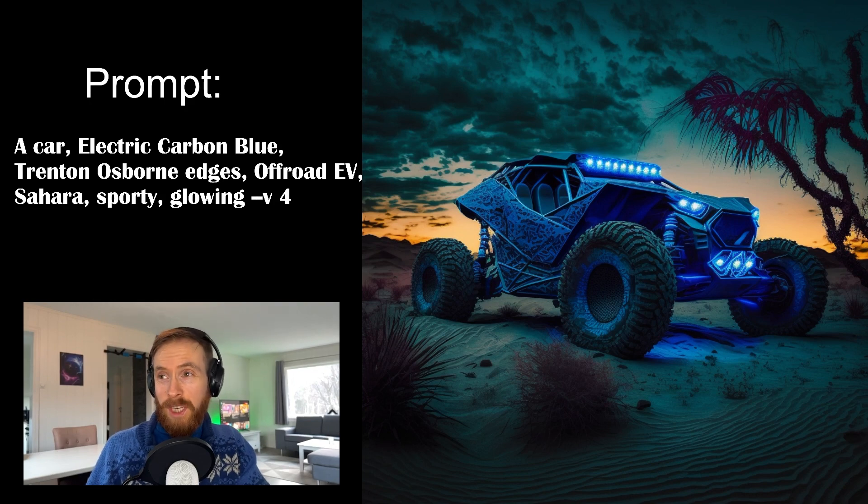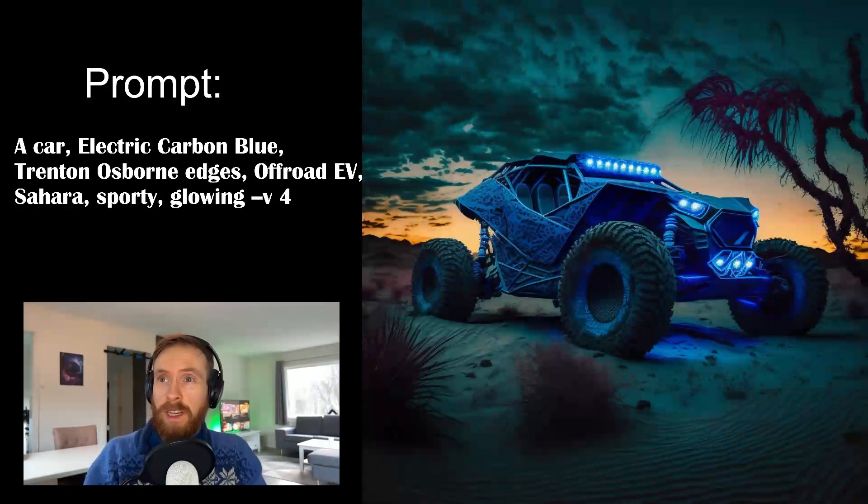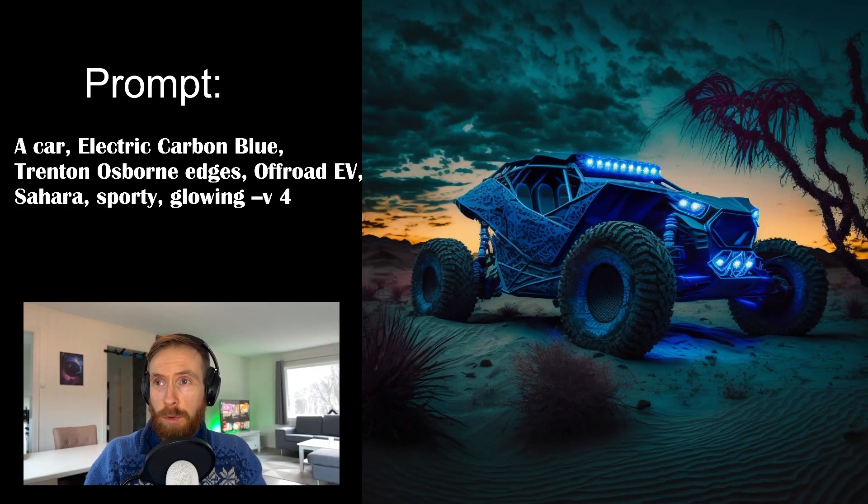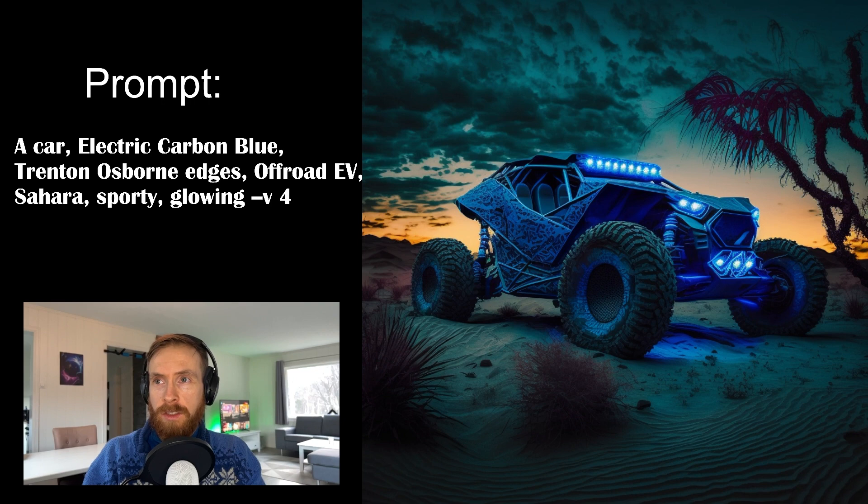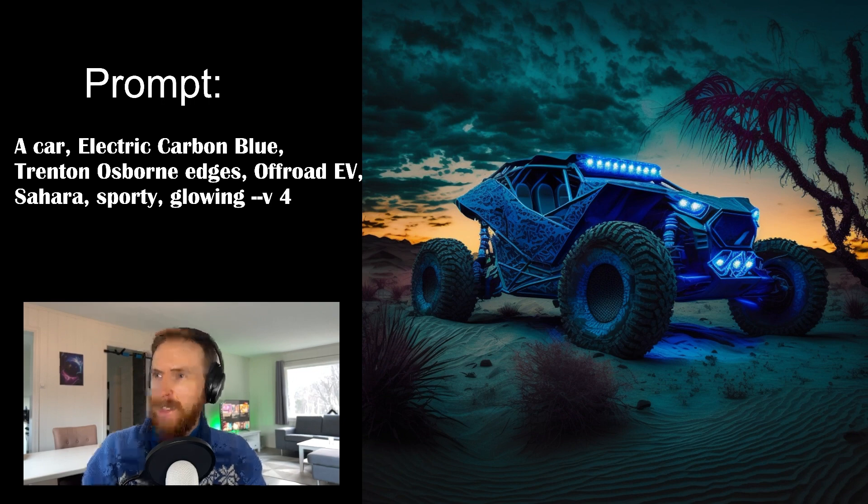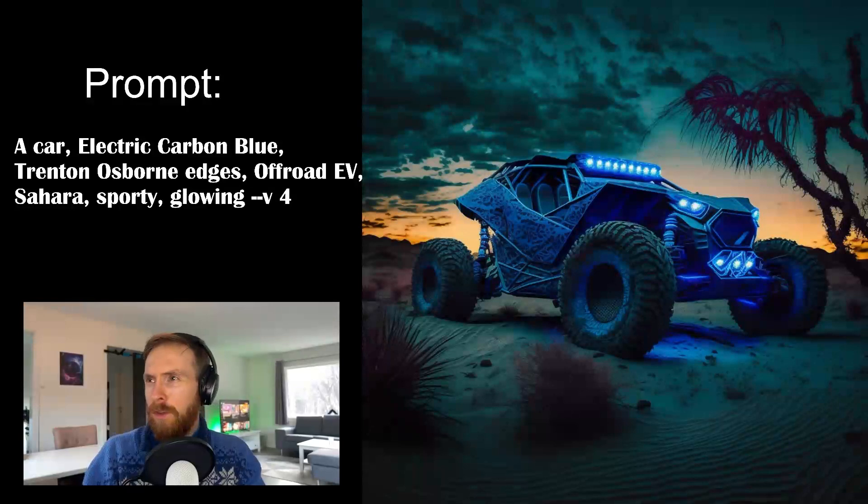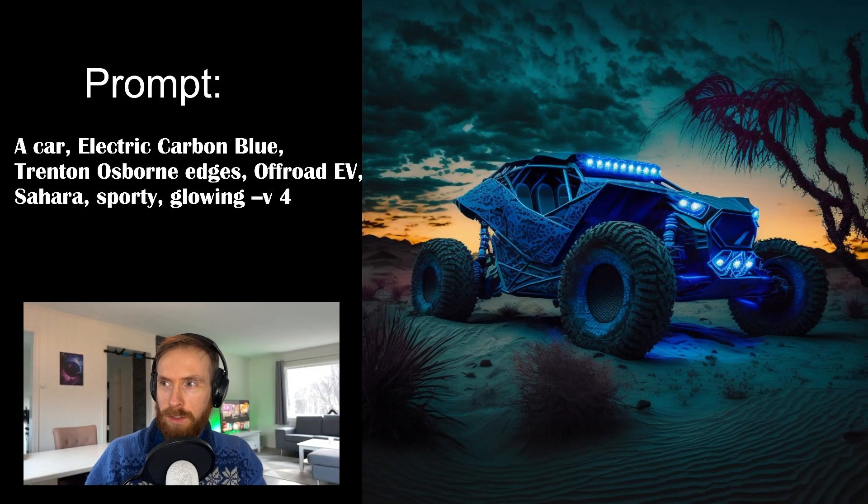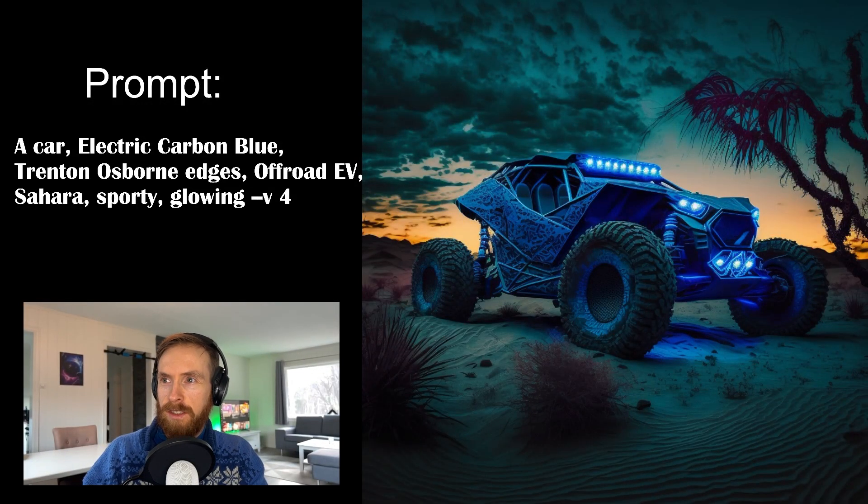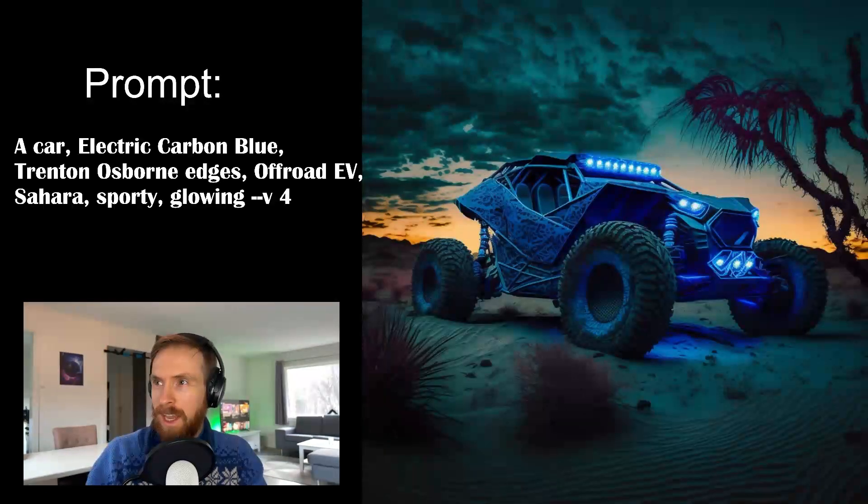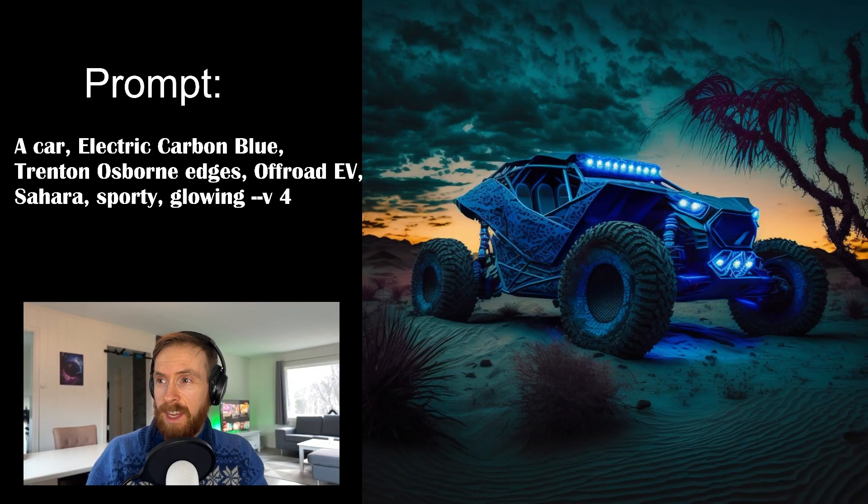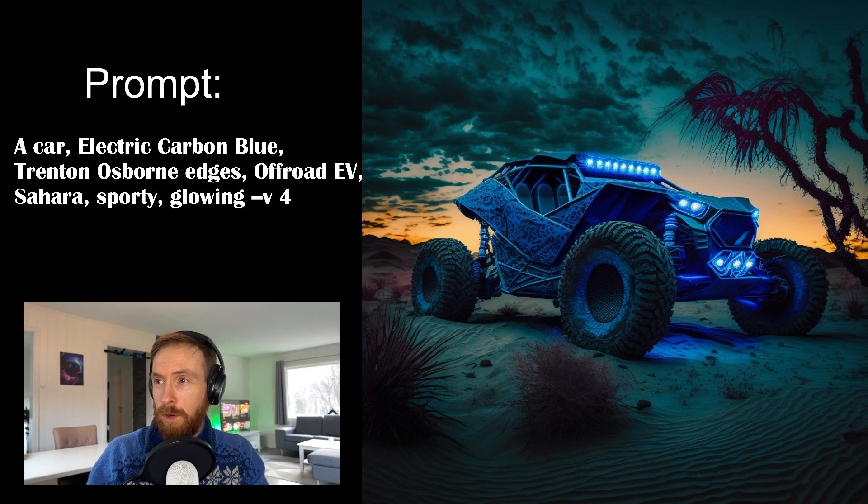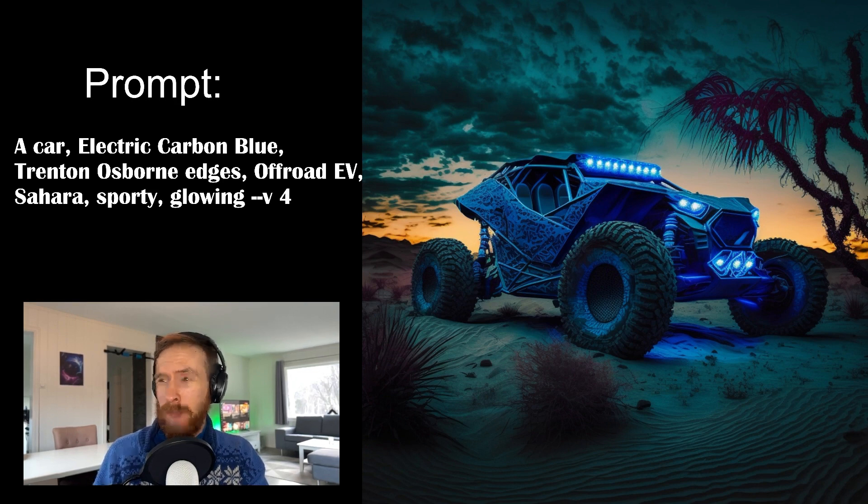So I think this one was actually my favorites of the prompt is like an electric carbon blue. Trenton Osborne edges. Off-road EV. Sahara sporty glowing. So yeah I think this was my favorite. Not just because of the car but also like the aesthetic from the Sahara. And how the wheels go down into the sand. And you can see the shape of the sand here now in the foreground. So this was very impressive. So I think this was my favorite.